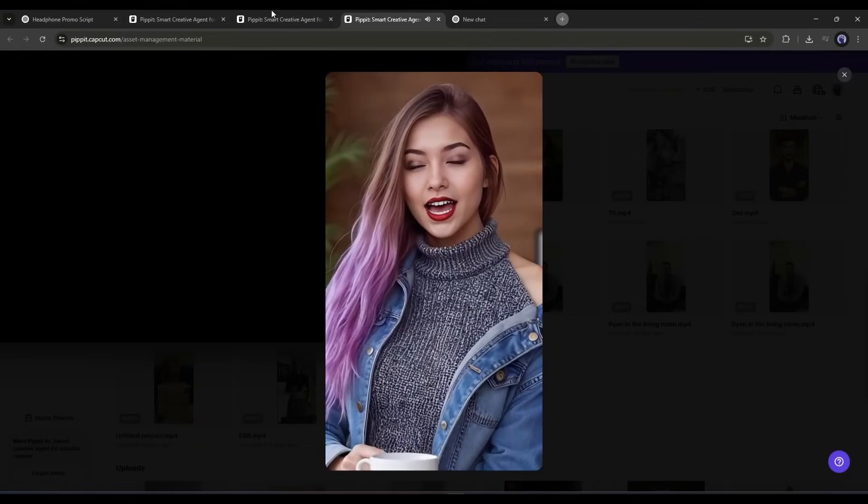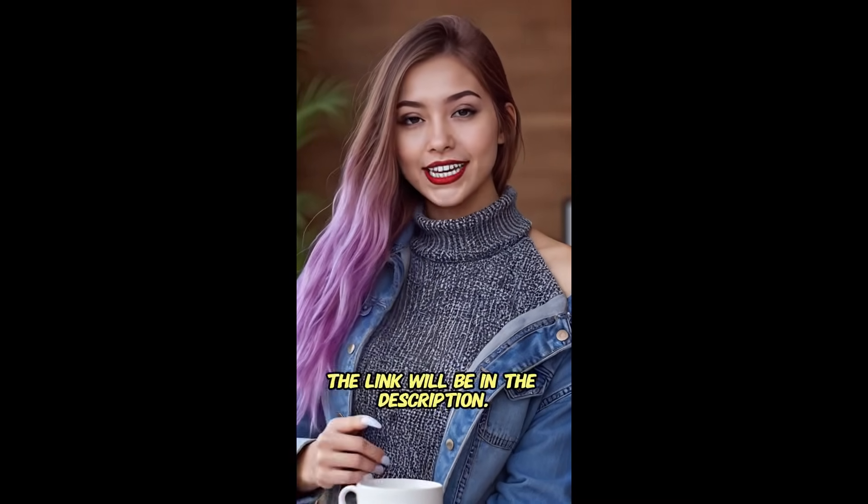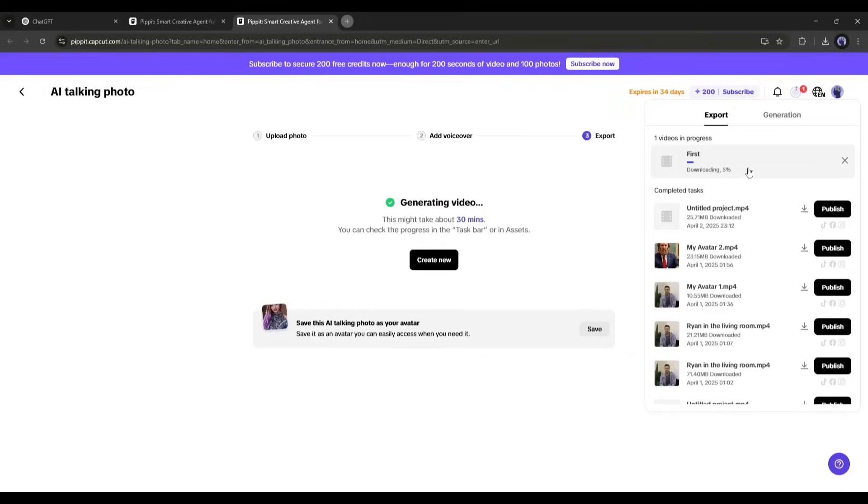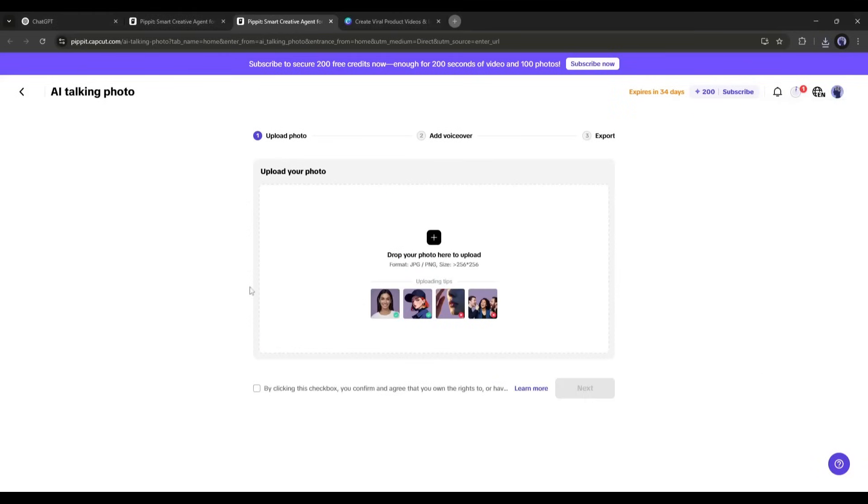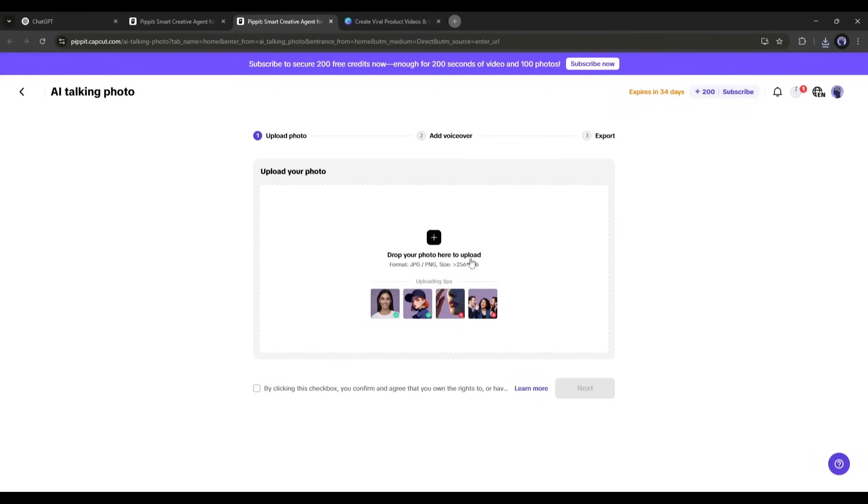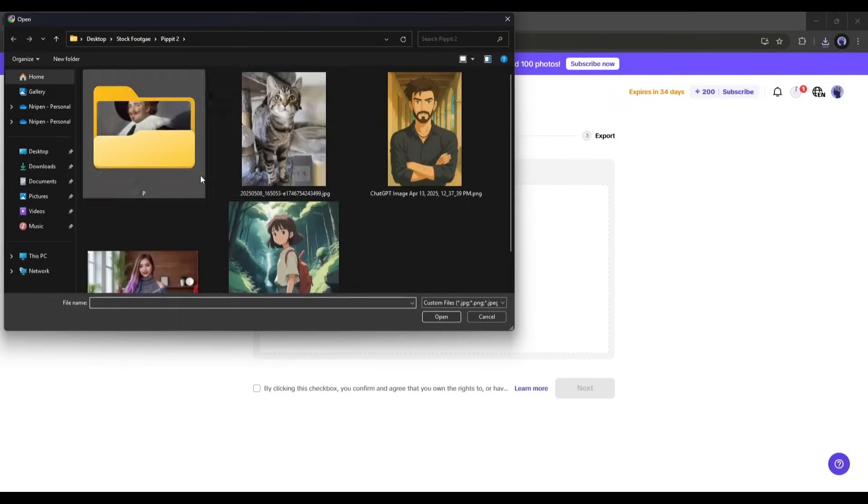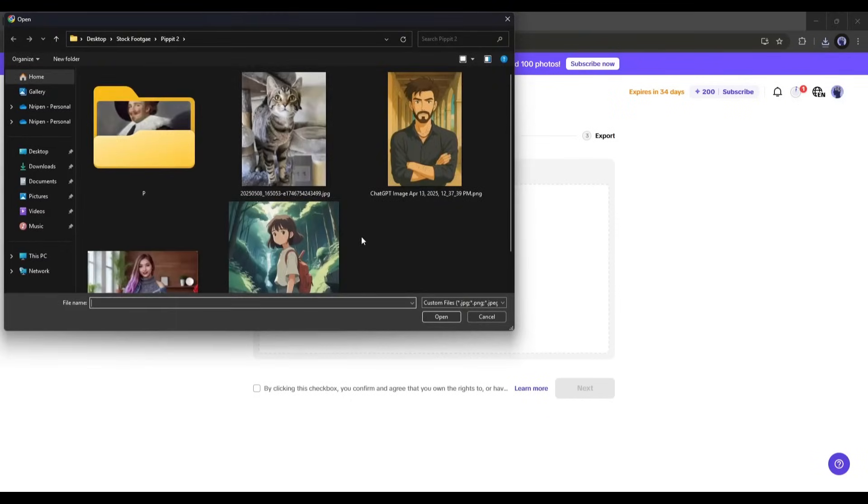Pippet AI generates photorealistic videos with accurate facial expressions, gestures, and synchronization. So now you can simply turn any image into a talking photo avatar. Not only a realistic avatar, but you can also bring life to any anime image.